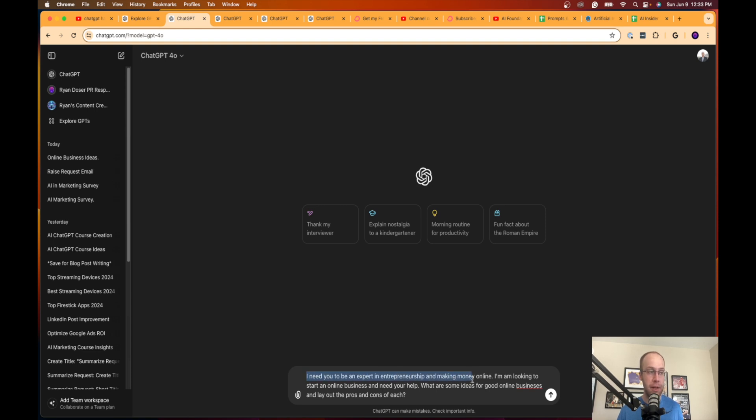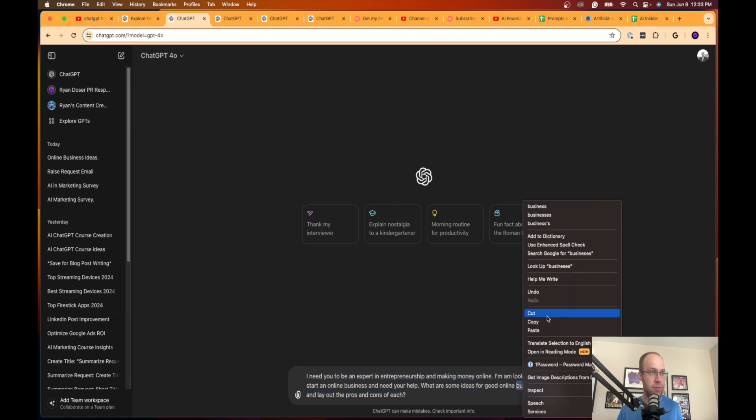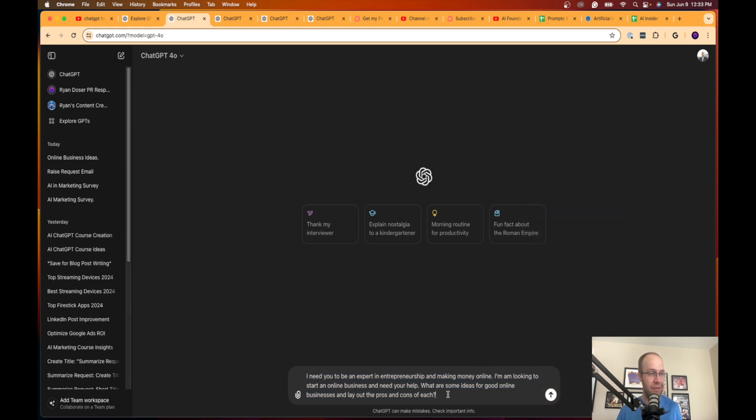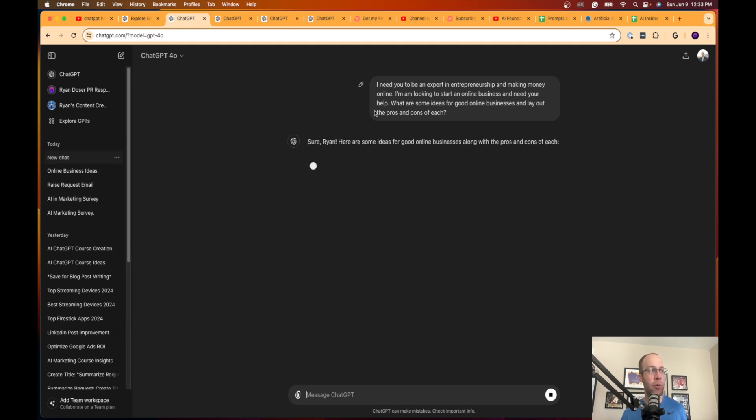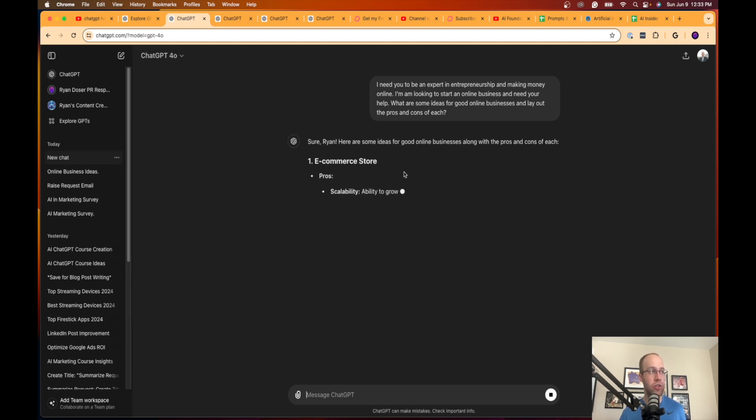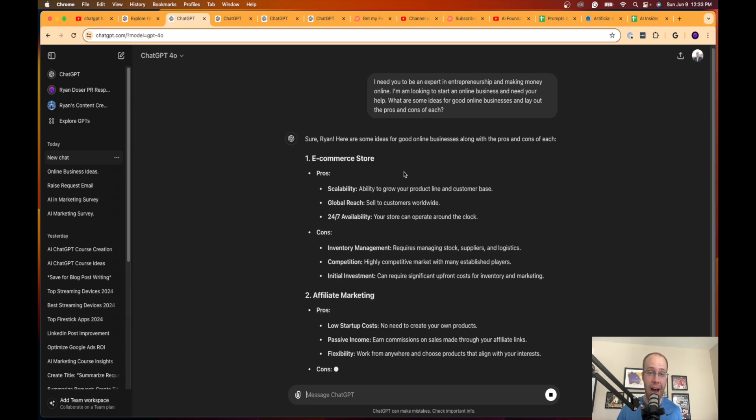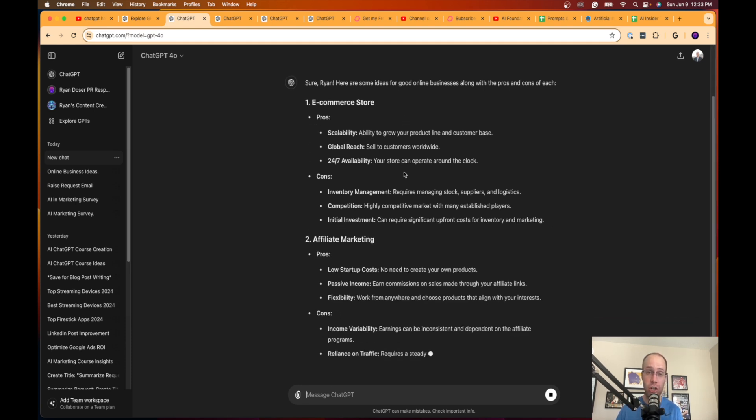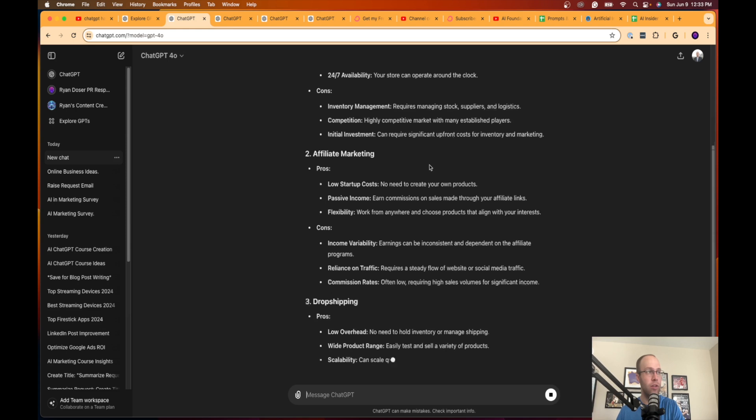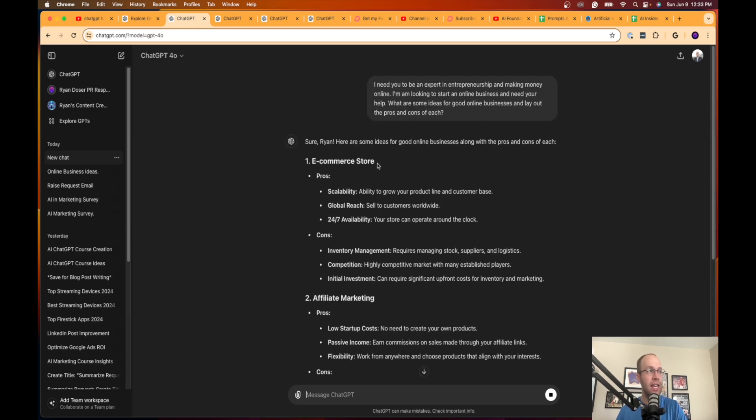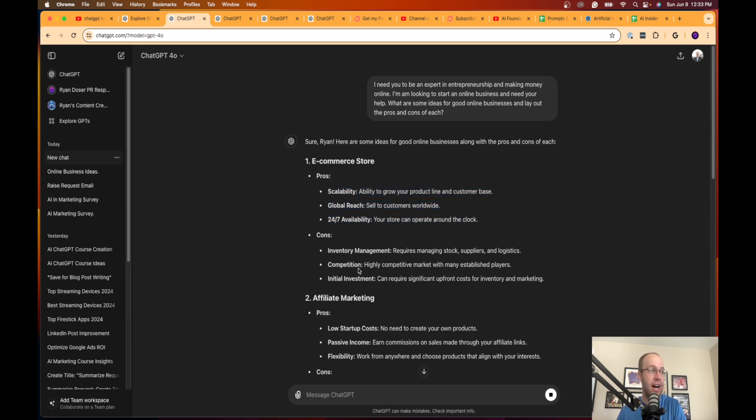It says I need you to be an expert in entrepreneurship and making money online. I'm looking to start an online business and need your help. What are some ideas for good online businesses and lay out the pros and cons of each. I'm going to hit enter and here what it's going to do is it's going to provide me with all sorts of ideas for online businesses and then lay out why or why not I should go after one or why I shouldn't go after one. Here: e-commerce store, definitely an idea for making money online. You can make a lot of money doing e-commerce, and it gives you the pros and cons of each—competition, inventory management, customer service, that's definitely a con of running an e-commerce store.